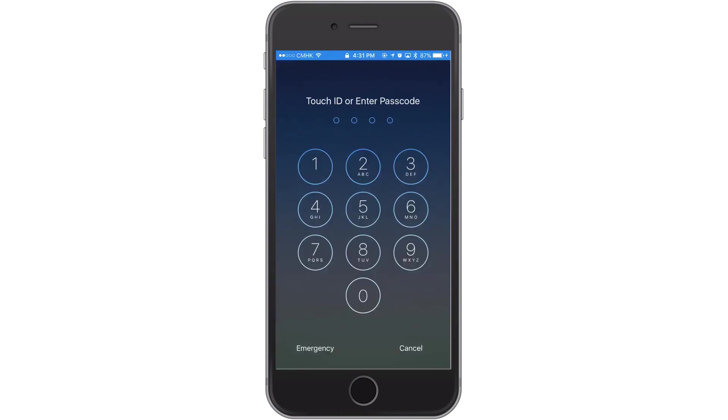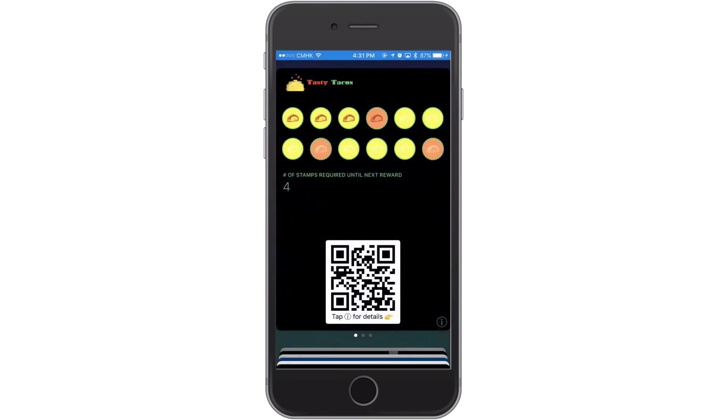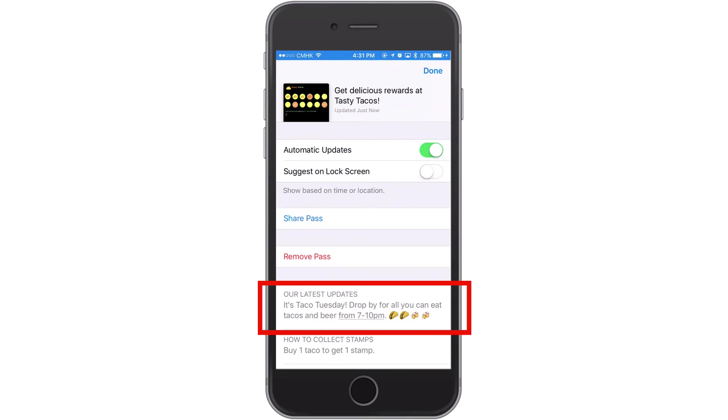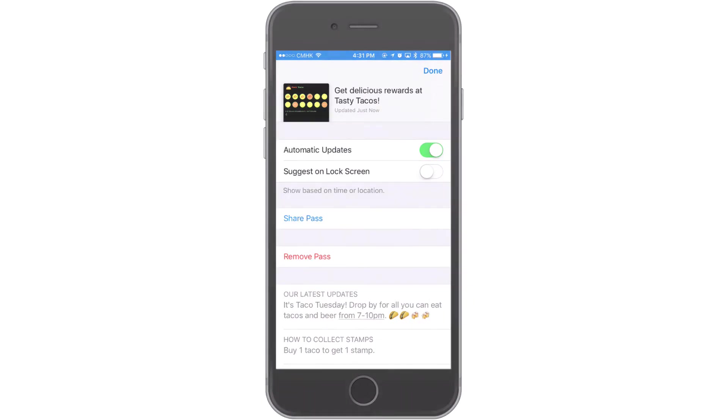One swipe of the message takes them to their card. They'll also be able to see that message on the back of their card, in case they miss it from their lock screen.